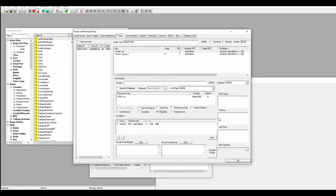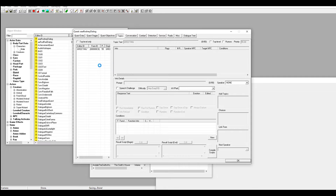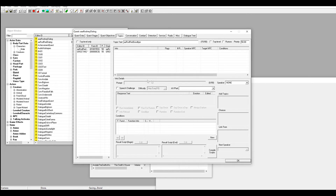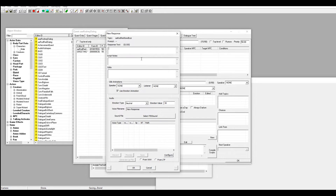Next you need a goodbye topic, because when you go to talk to him you won't be able to exit the conversation — you'll be stuck in there. Go to Add Topic and give it any unique ID you can remember. I made one called 'aa_rod_red_goodbye' so I'm going to use that one.